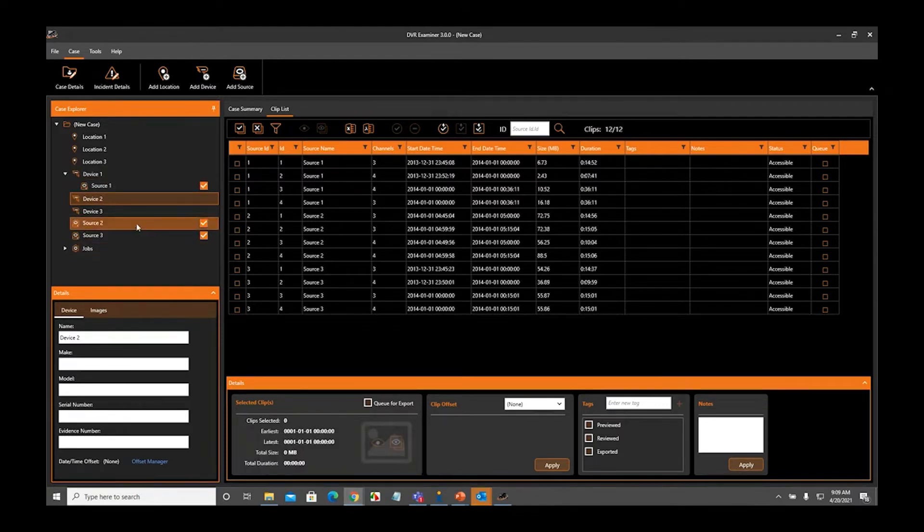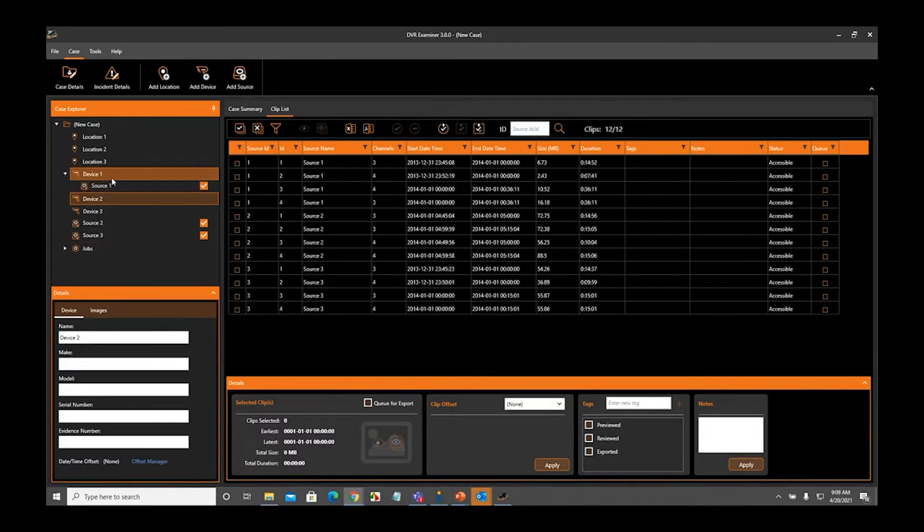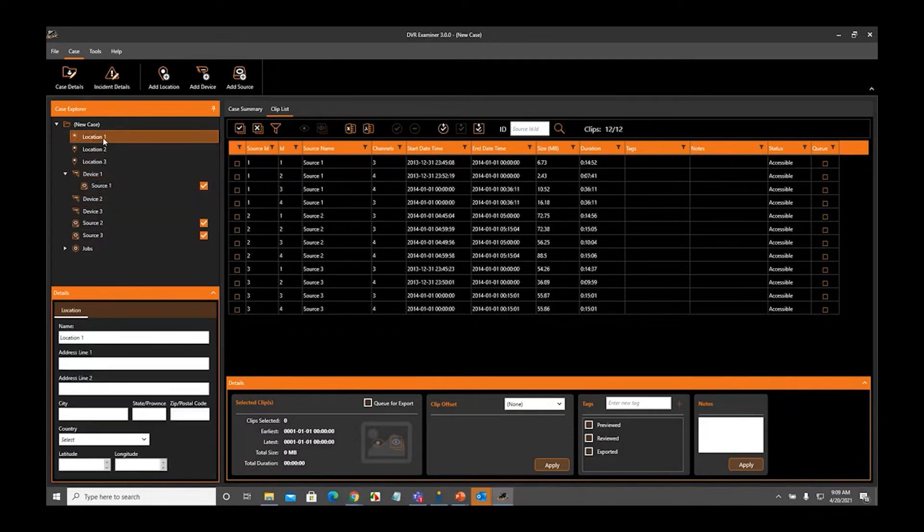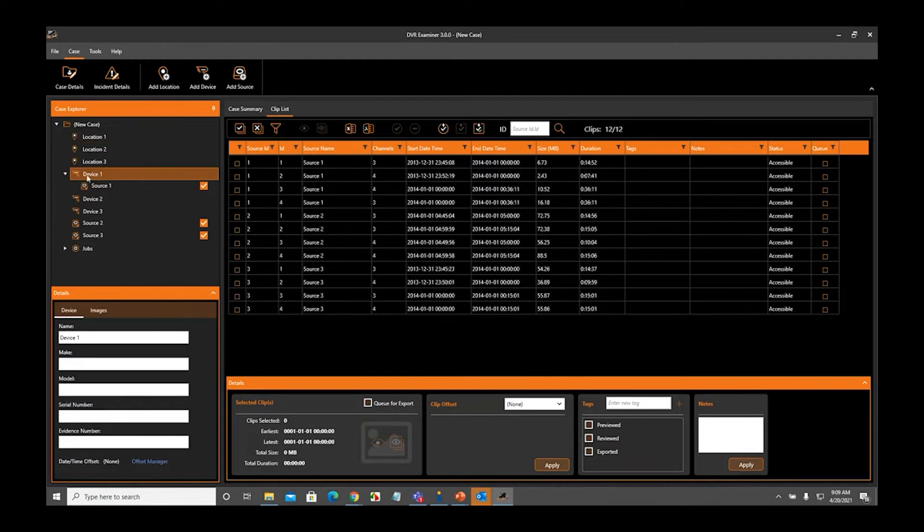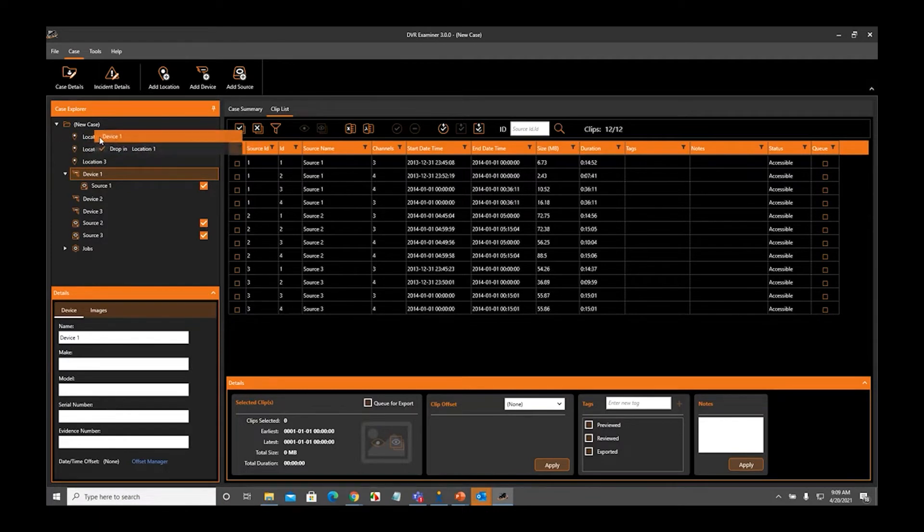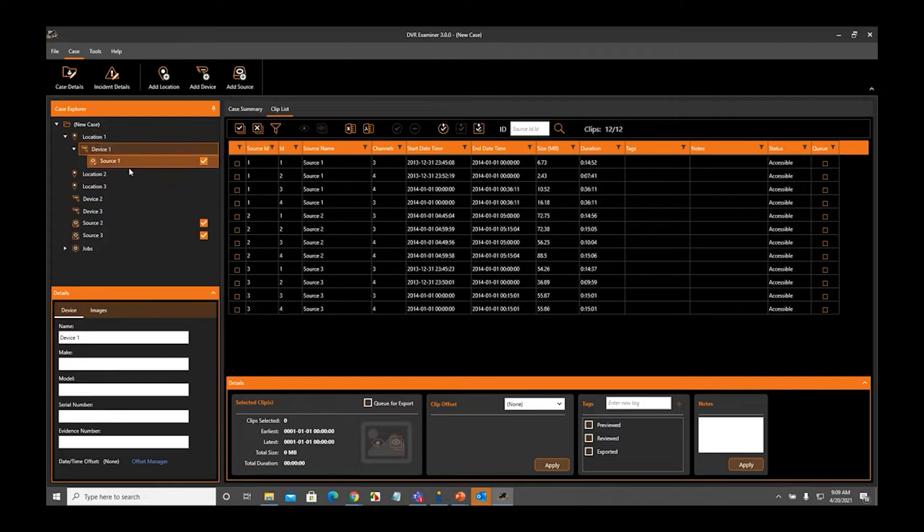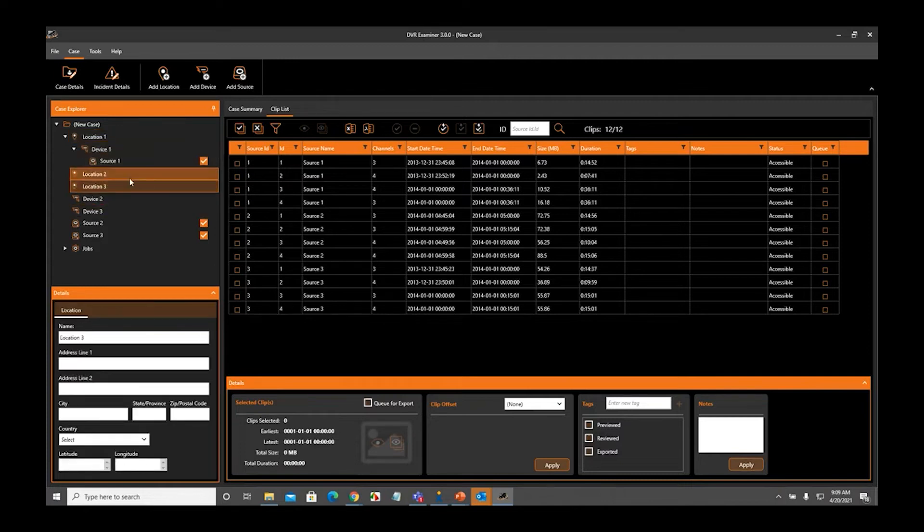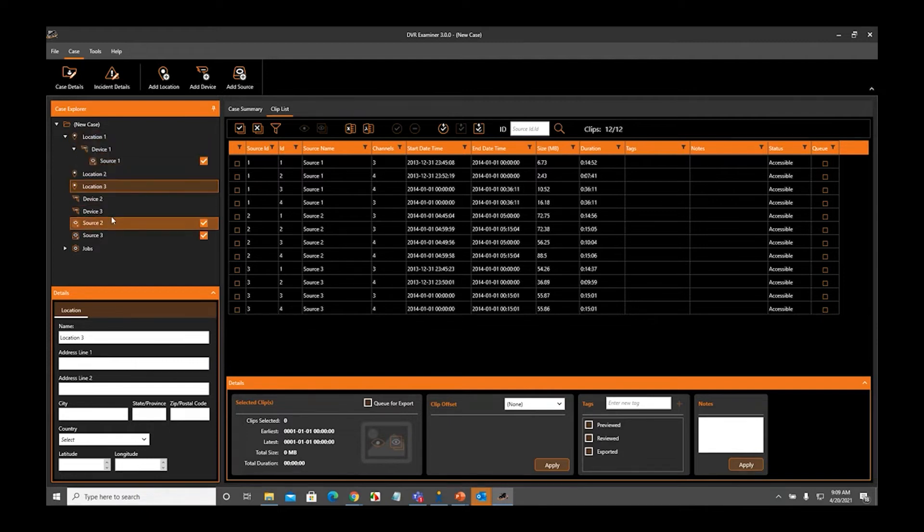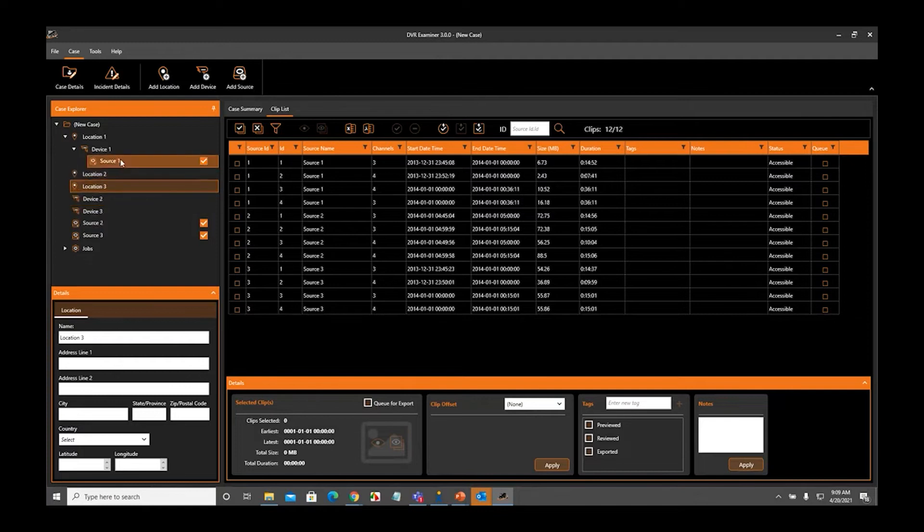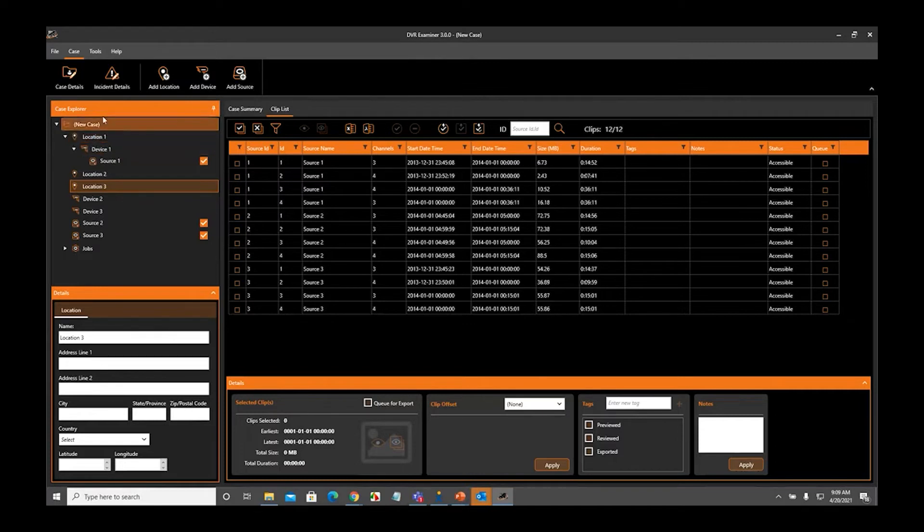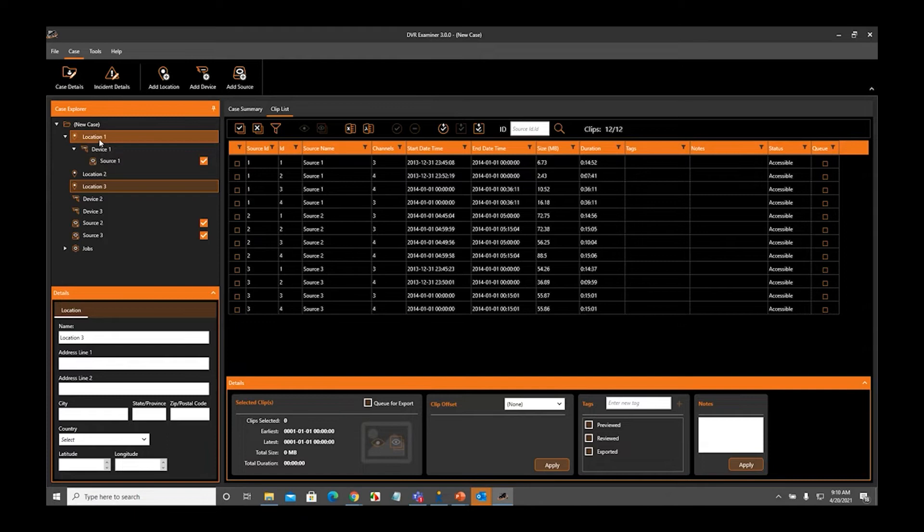If I want to associate Device 1 with Location 1, meaning that this DVR came from this location, I do the exact same thing. I simply click, hold, and drag Device 1 underneath or over Location 1 until it says Drop in Location 1, and I let go of the mouse button. Now you can see I have Location 1, Device 1, and Source 1, and because they are indented like this, that means that they are associated. Source 1 is now associated with Device 1. Device 1 is now associated with Location 1. And by extension, Source 1 is associated with Location 1.